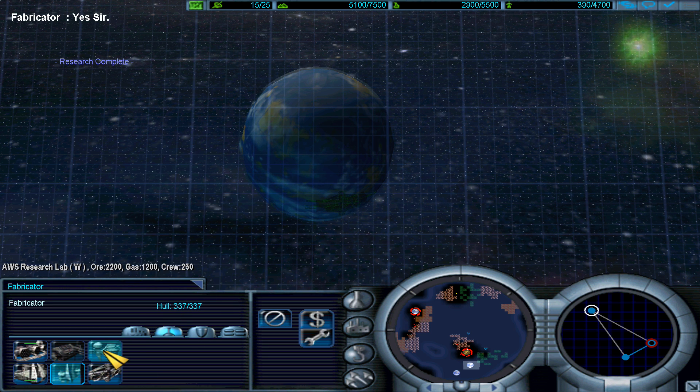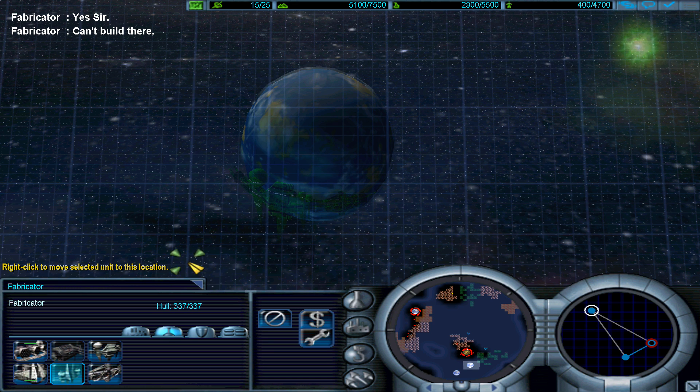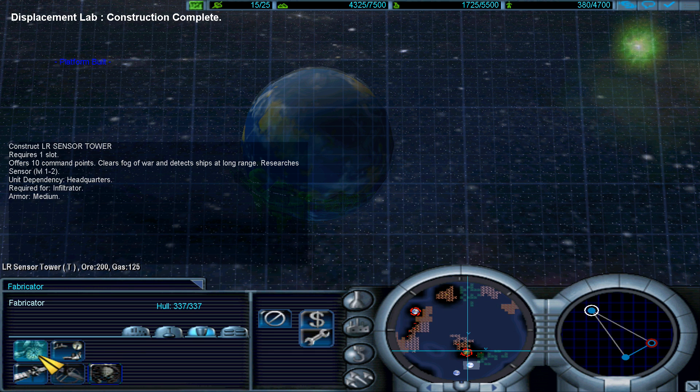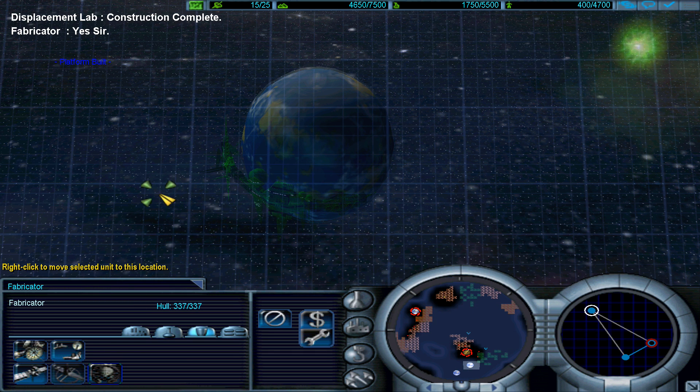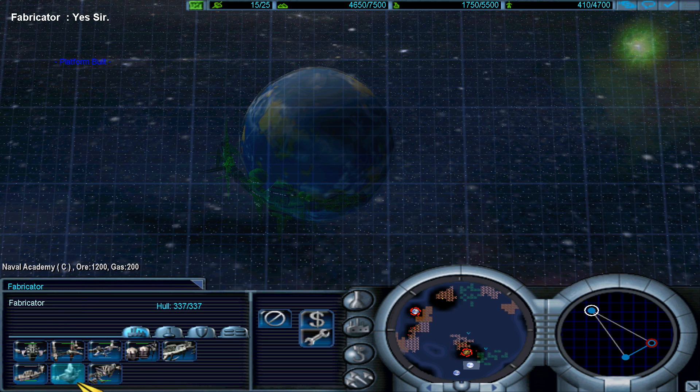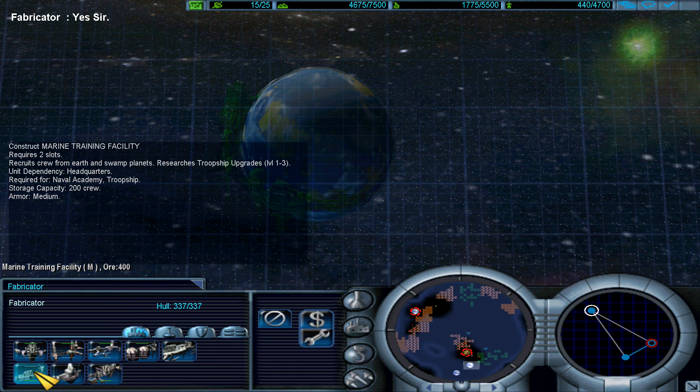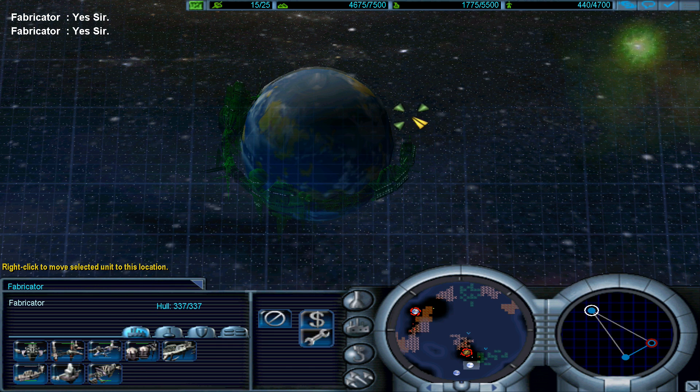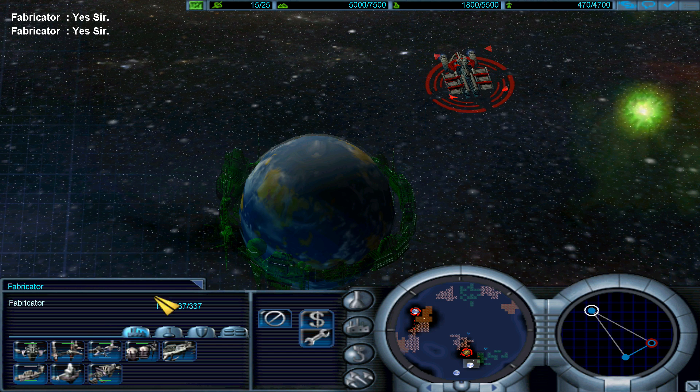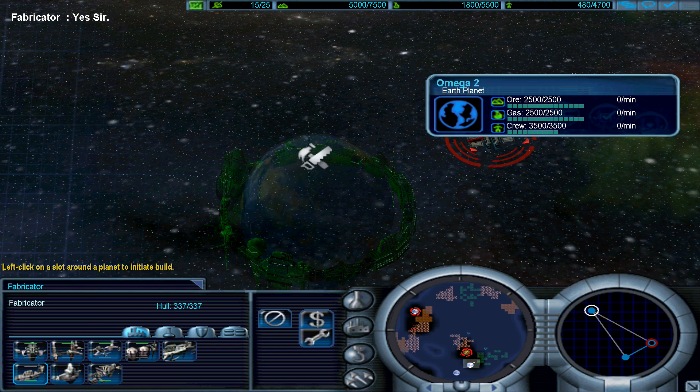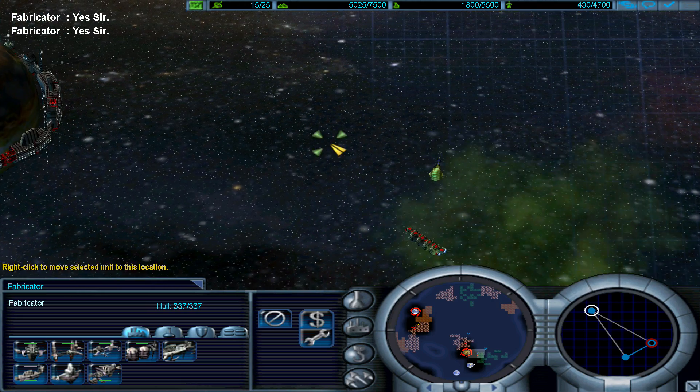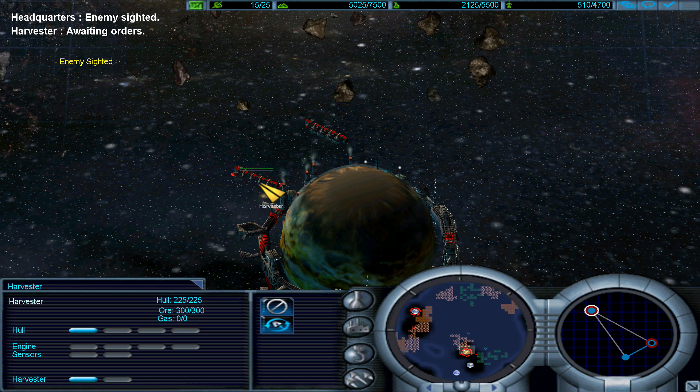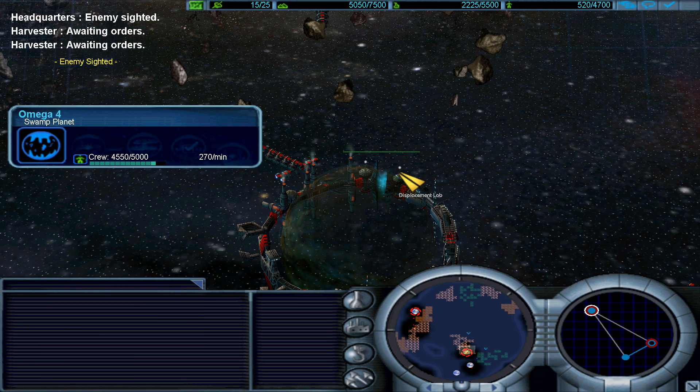Ore refining upgrade complete. Destination acquired. Can't build there. Displacement lab complete. Plotting course. Why would I have the helm? Why would I need a naval? Traction acquired. Is there a navy in space? Of course. Anyway, your orders sir.